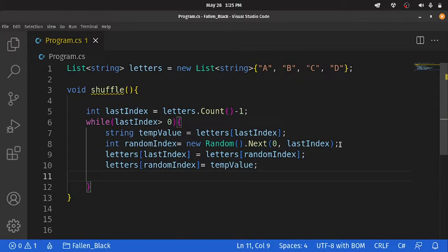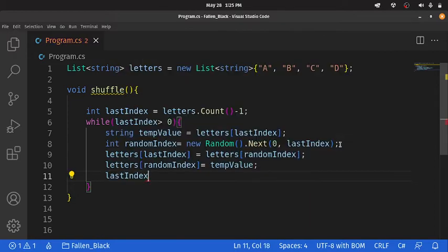The only thing we need to do is prevent the loop from looping non-stop. We're going to say lastIndex minus 1. And we are done.